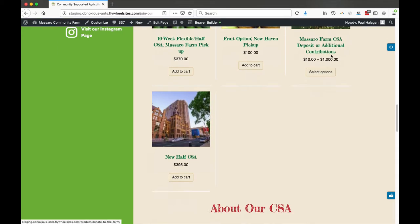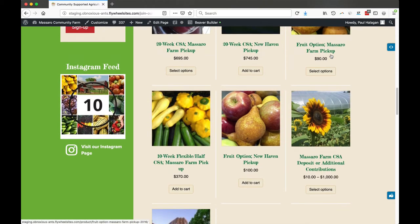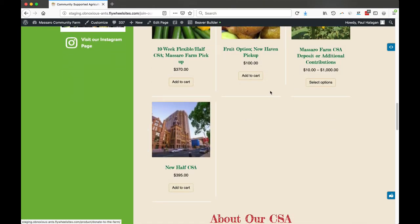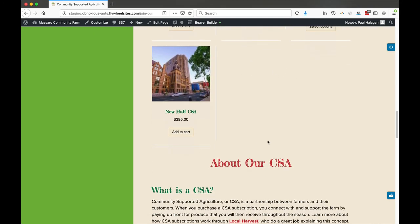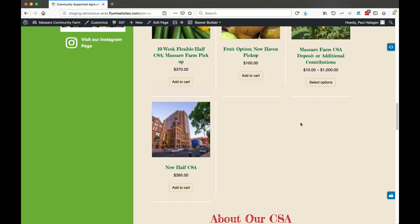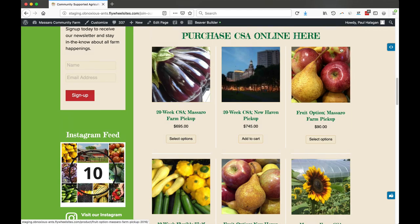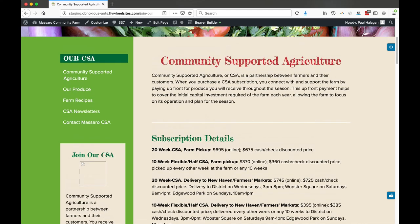And there we have it. And as you add new products, just do the same thing. And when you get to the end of this row, you'll add a new row. I hope that helps. Any questions, give me a call. Thanks. Bye.